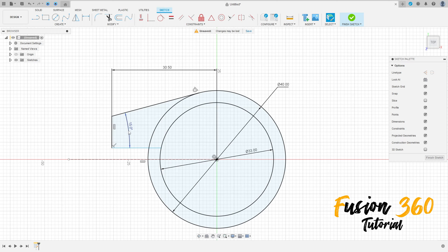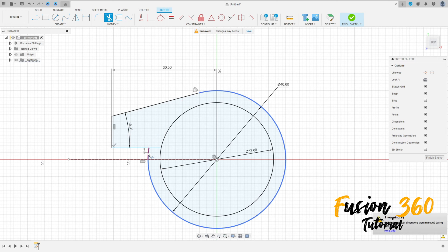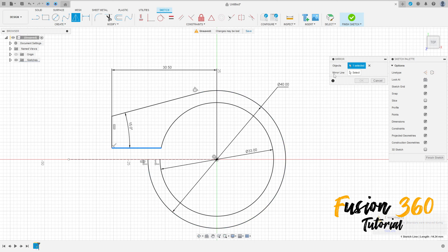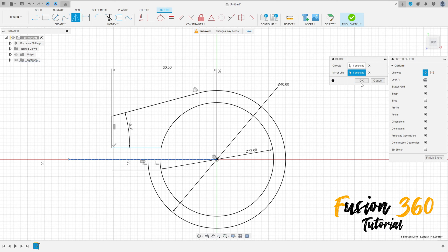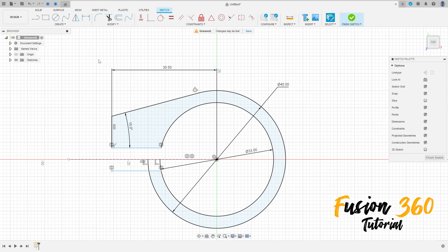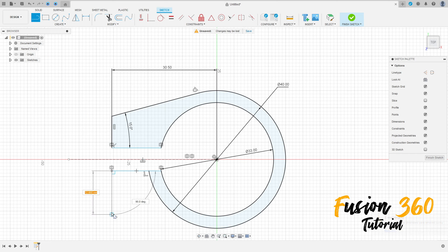Go to trim, cut this and cut this. Go to create, select mirror, select this line here and the mirror line, select this construction line, press OK. Go to trim, cut here and cut here, select the line, click here at this point, make this sketch here.